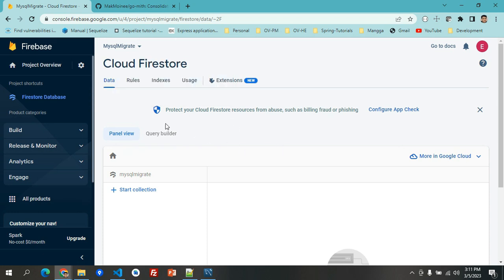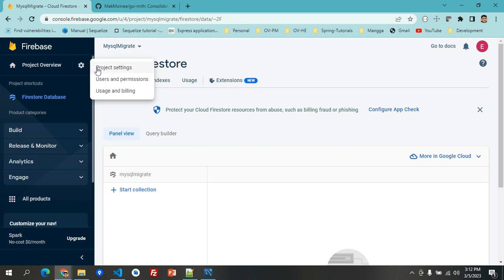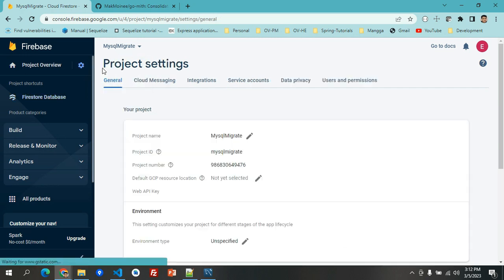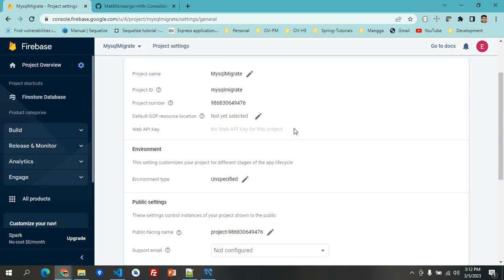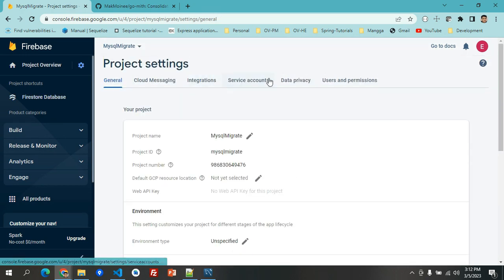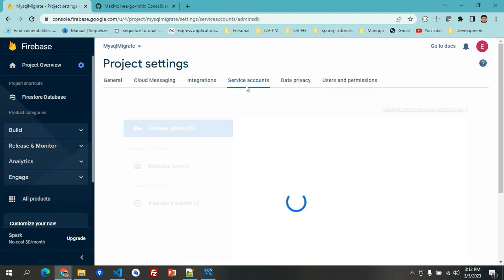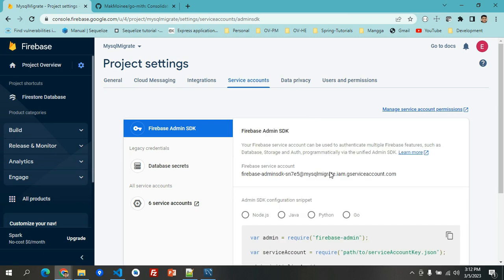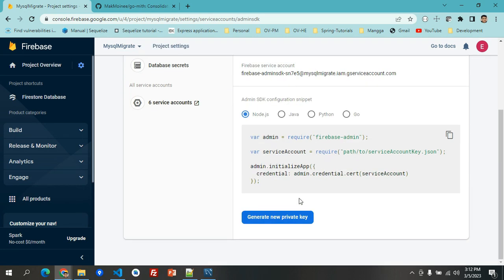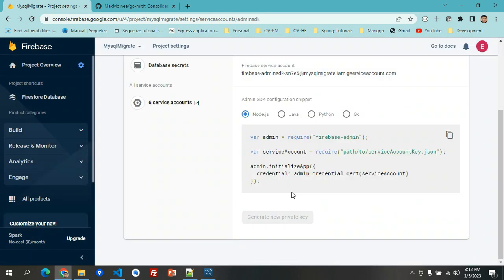We have here already created the Cloud Firestore. Now we're going to go here in the project settings and then we're going to go here at the service accounts and then we're going to generate new private key. This will be the one that we'll be using later on in our project.